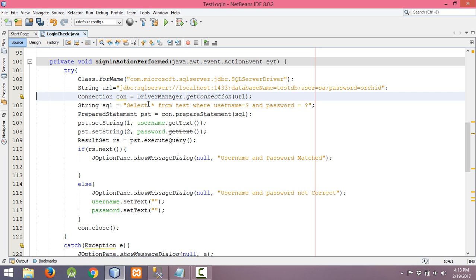Class.forName specifies what kind of driver we are using — that is the Microsoft SQL Server JDBC driver. This will establish the connection using JDBC SQL Server on localhost with the database name 'testdb', user 'sa', and the corresponding password. It establishes the connection by providing the string-type URL.